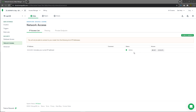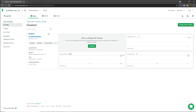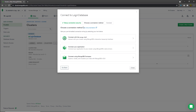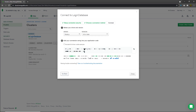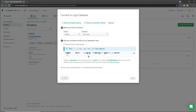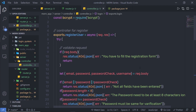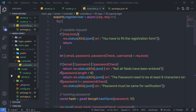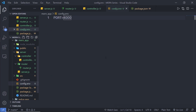Once you have the active status of this network access, go back to the cluster and you can notice your cluster is there. Just click on the connect button and you can see from here you can connect this cluster with your application. I'm going to click on the connect your application tab, copy this link, and paste it inside my application. I'm going to open my Visual Studio Code editor and paste this link.